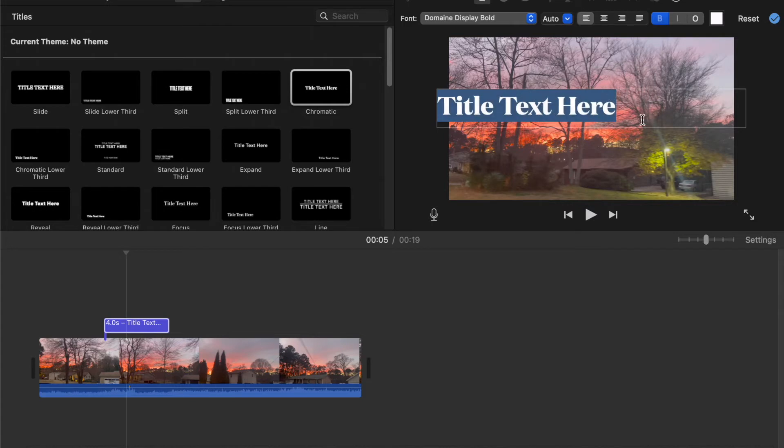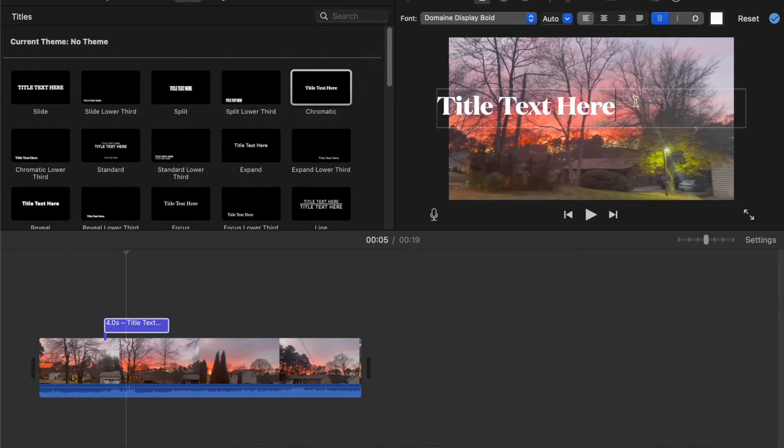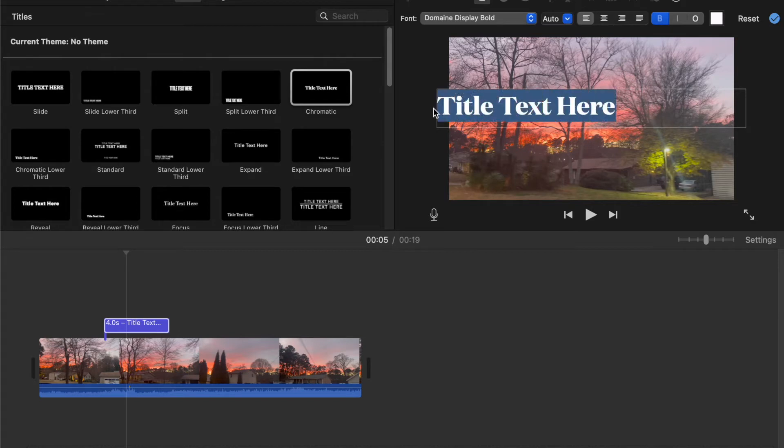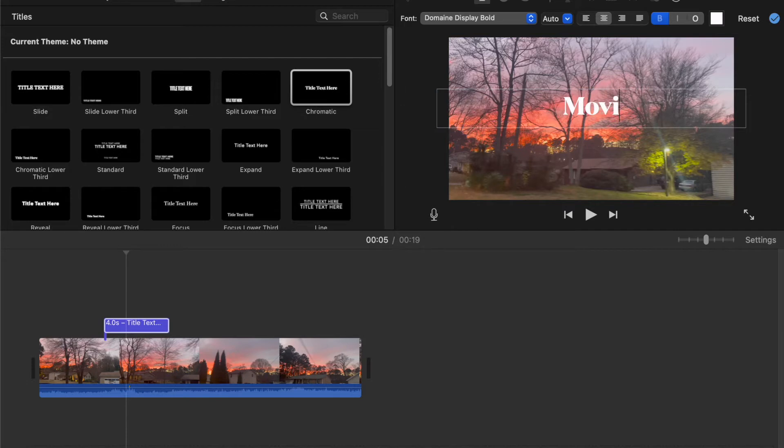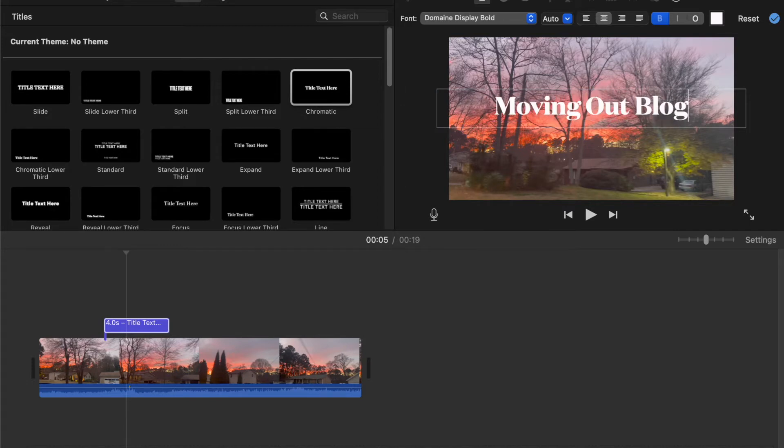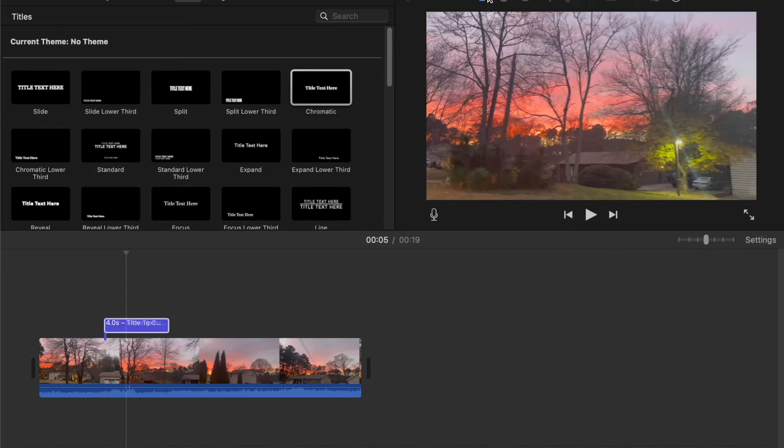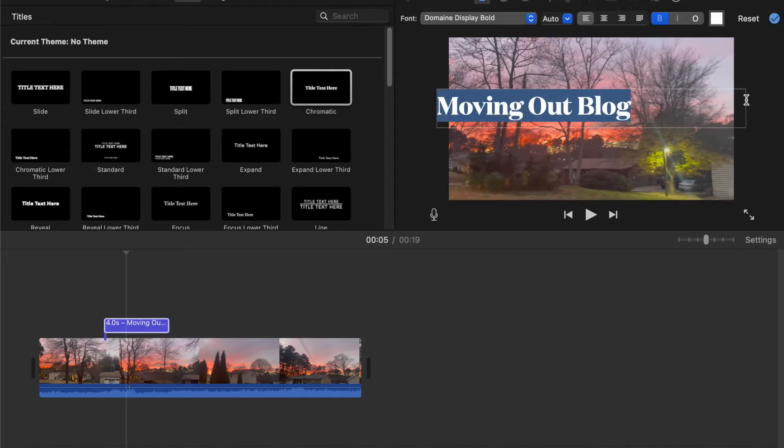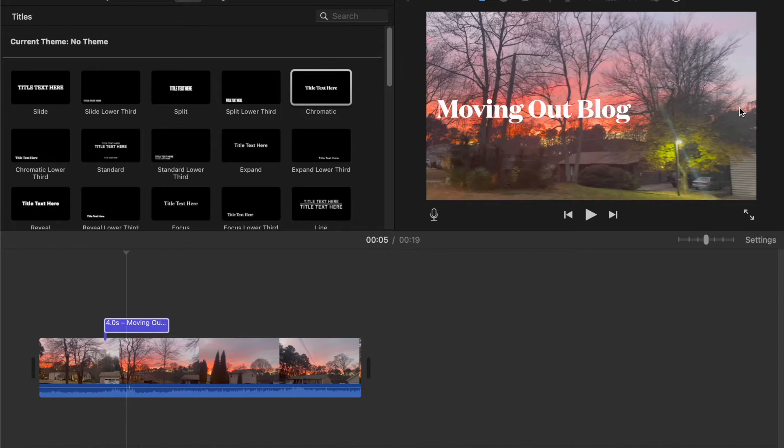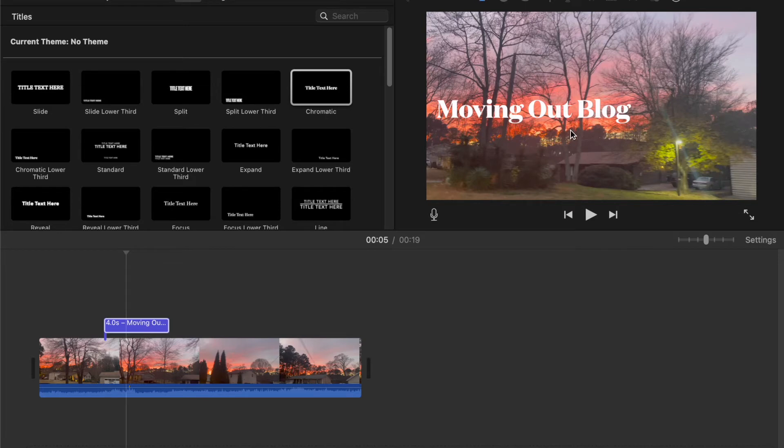Now you cannot really move the text in this software, so the text is stuck where it is. That can be very frustrating, but there are other titles that have different positions. Like my other thumbnail video which was on Adobe Premiere Pro, I'm going to use this hypothetical thumbnail as Moving Out Blog. Many YouTubers and bloggers do this where they'll put a scene of the video and add text over it later on.